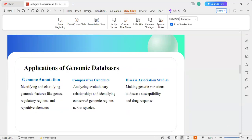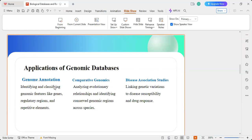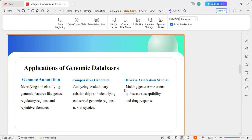Applications of genomic databases include genome annotation — identifying and classifying genomic features like genes, regulatory regions, and repetitive elements — and comparative genomics, which analyzes evolutionary relationships and identifies conserved genomic regions across species. A third application is disease association studies, which link genetic variation to disease susceptibility and drug response, making these databases very useful for studying different types of diseases.